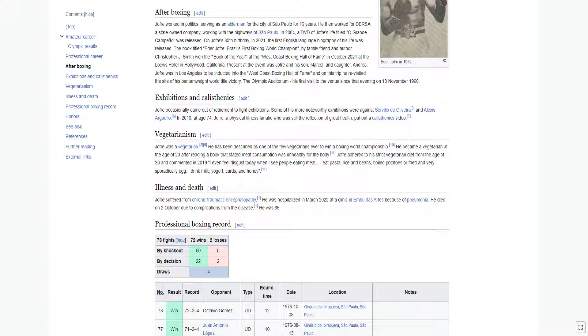Jofre worked in politics, serving as an alderman for the city of Sao Paulo for 16 years. He then worked for Dersa, a state-owned company, working with the highways of Sao Paulo.